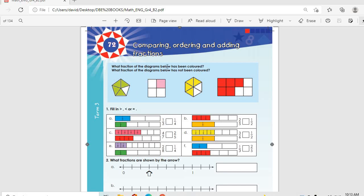Alright, good morning guys, let's hope everyone is well and in good care. Today we are going to start from Topic 79, which is comparing and ordering fractions. That's where we are going to start from.